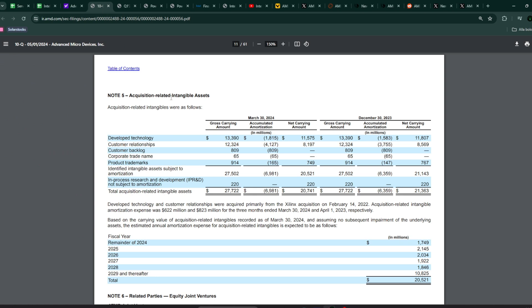One important note: AMD bought the best FPGA, field programmable gate array company, Xilinx, a couple of years ago in 2022 for 46 billion US dollars. That purchase is going to be amortized over a period of 10 to 15 years.